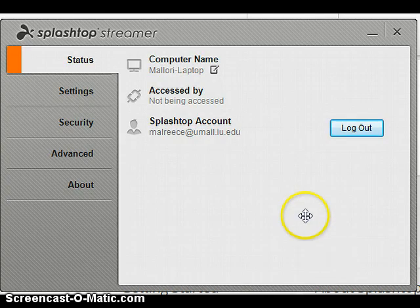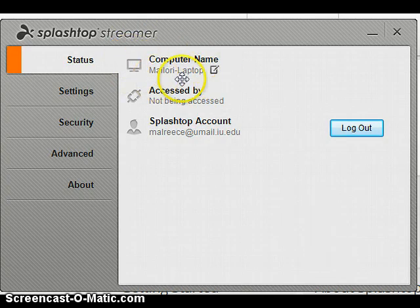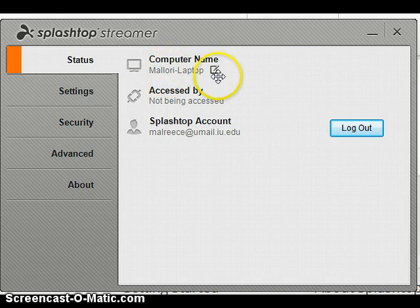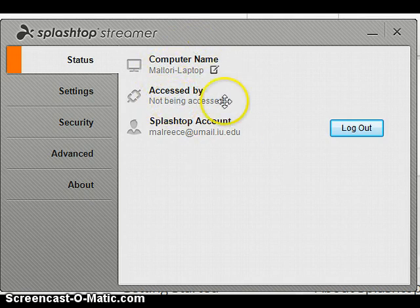Now that I'm logged in, you'll notice that I'm logged in on my laptop, and you see Mallory laptop here. Right now, I am not accessing anything from my iPad, so I just see the screen as of right now. So my first step is complete.